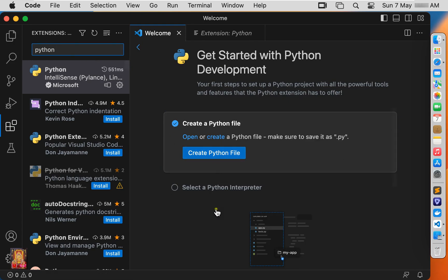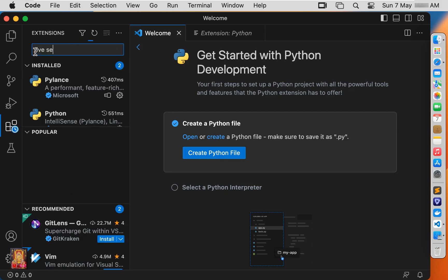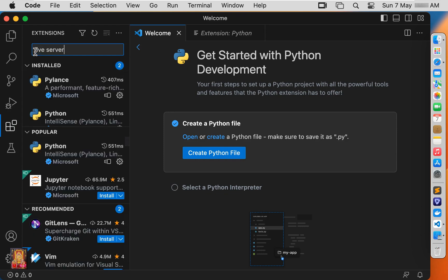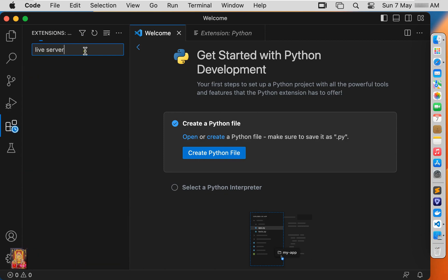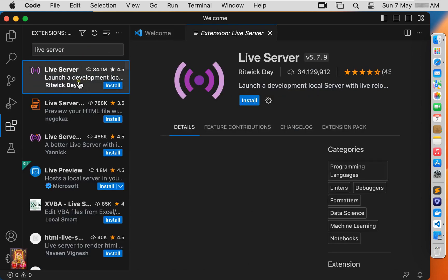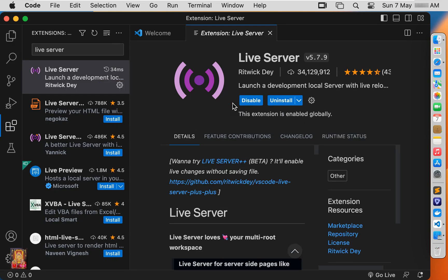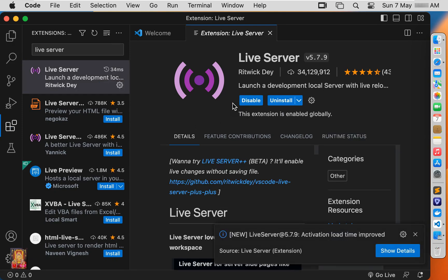After Python installs, I am going to install Live Server. Type Live Server in the search box, select Live Server, and click Install. Now our Live Server is installed.